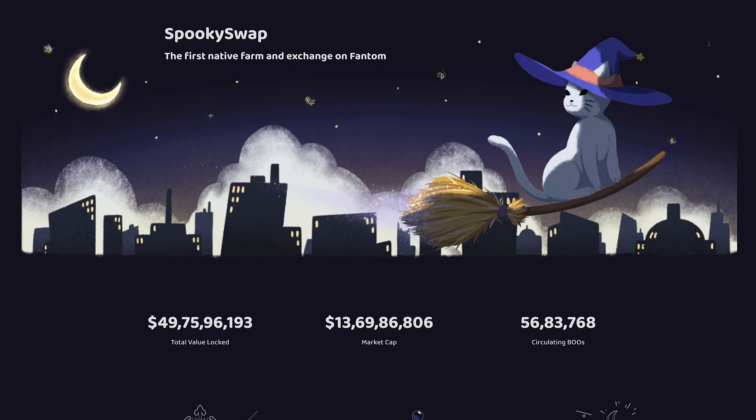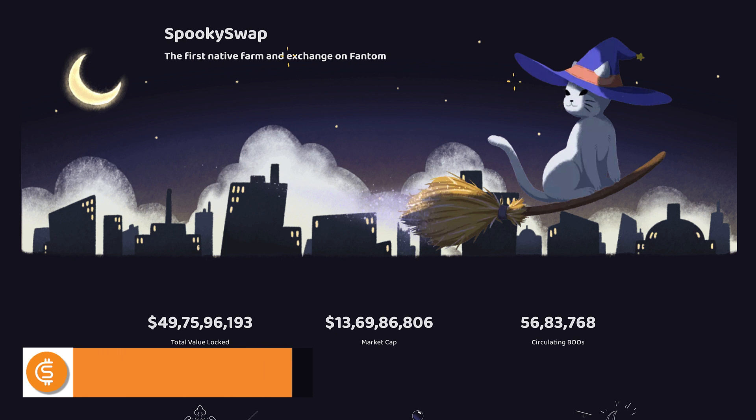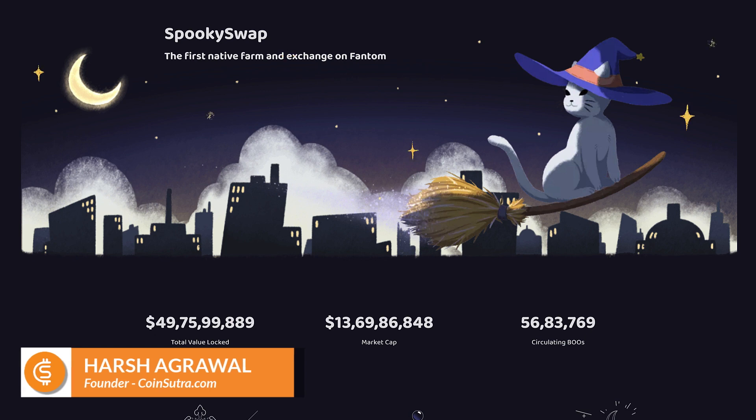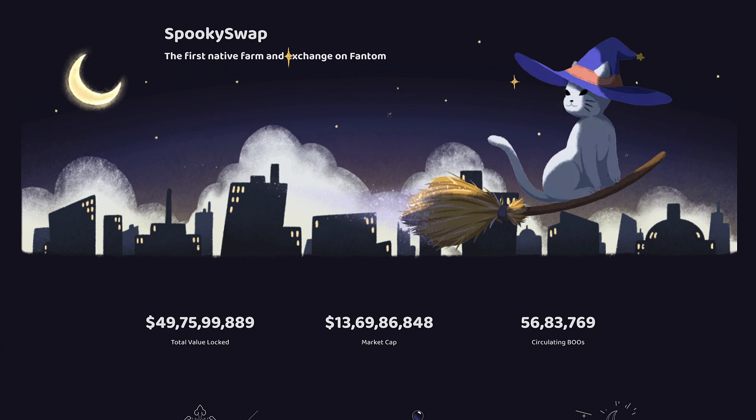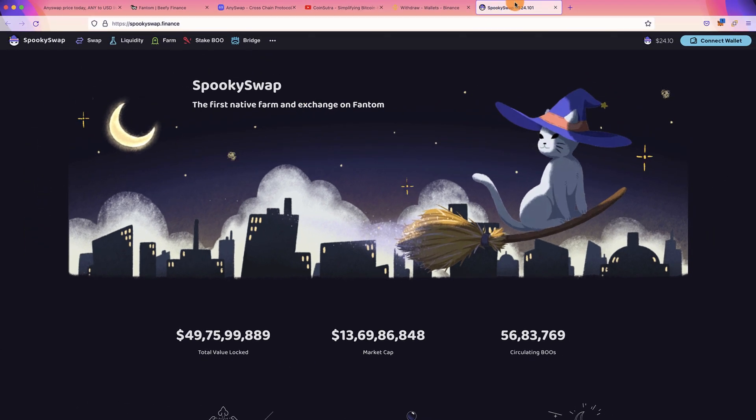This is exactly what you're going to learn in this video. Many of you might not be knowing me, I'm Harsh Agarwal, founder of CoinSutra, and for the last five years I've been helping you guys to master the art of crypto so that you can also make life-changing wealth.